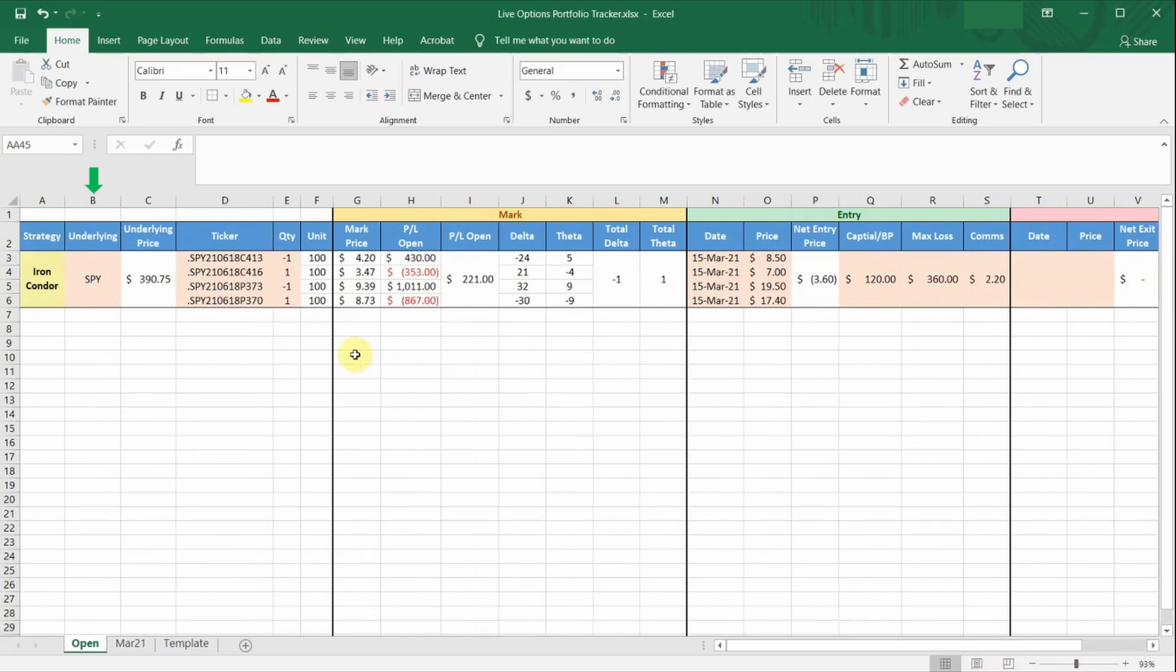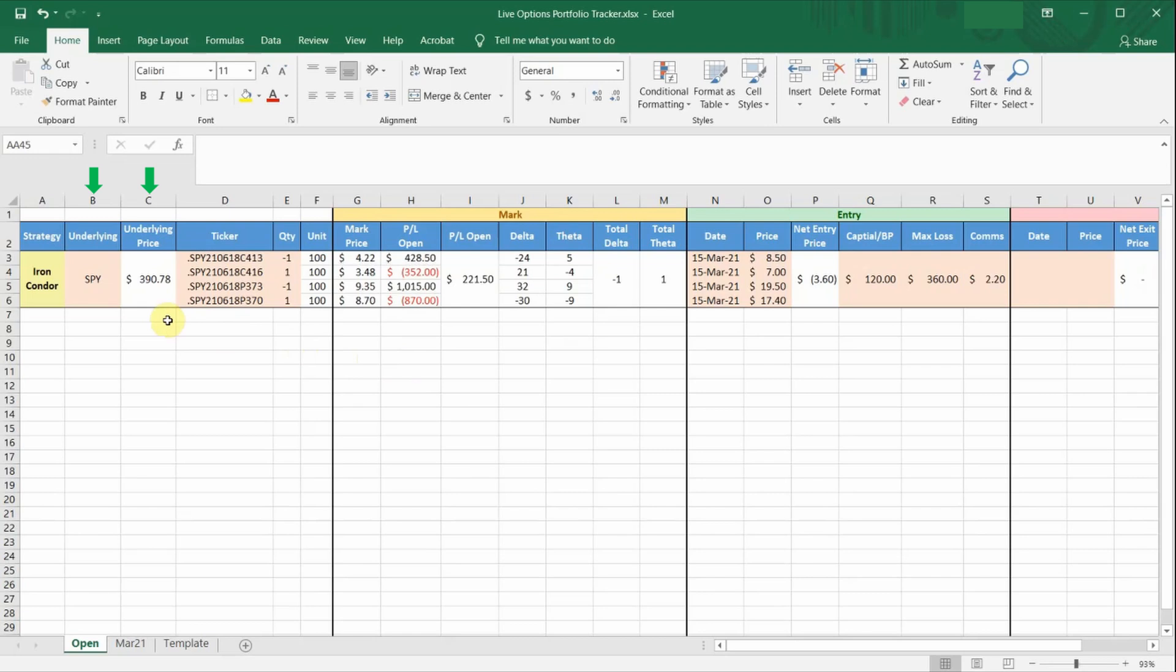Column B and C are just the price information of the underlying stock. So just enter the ticker symbol in column B, and the live prices of the underlying will be shown automatically in column C. So having the live underlying price here in this spreadsheet is also useful, so that I don't have to switch back and forth between the ThinkorSwim platform.